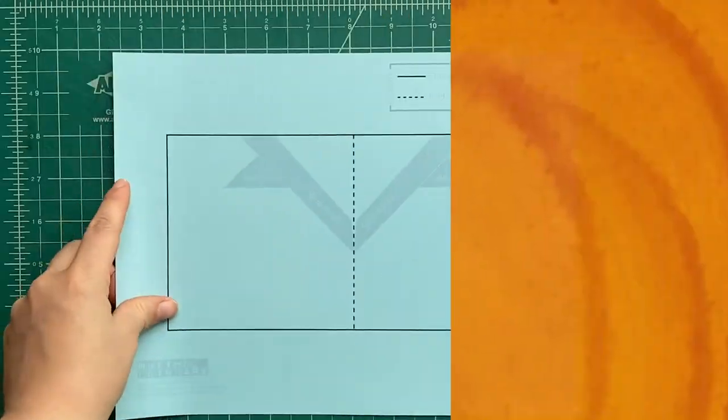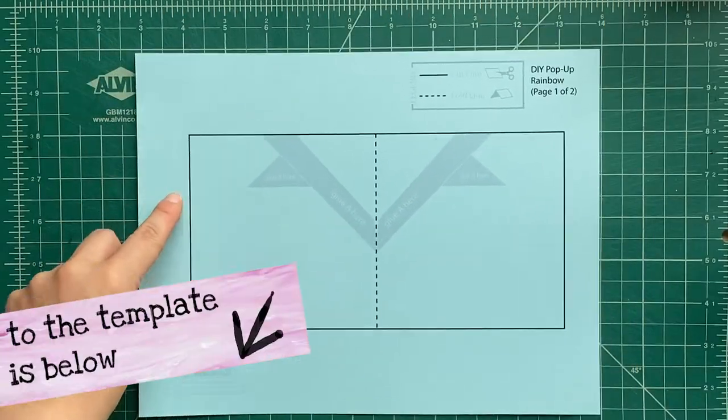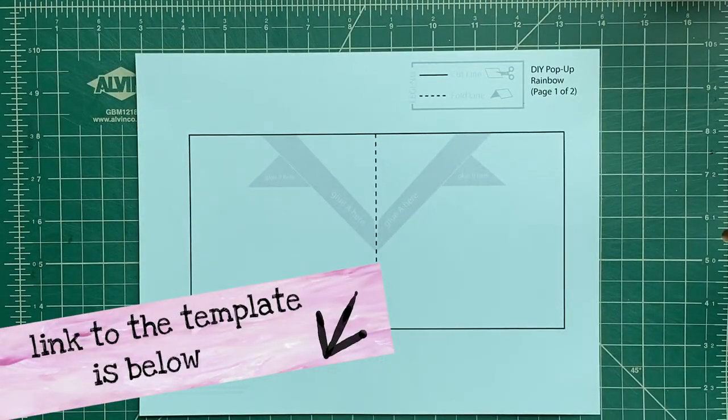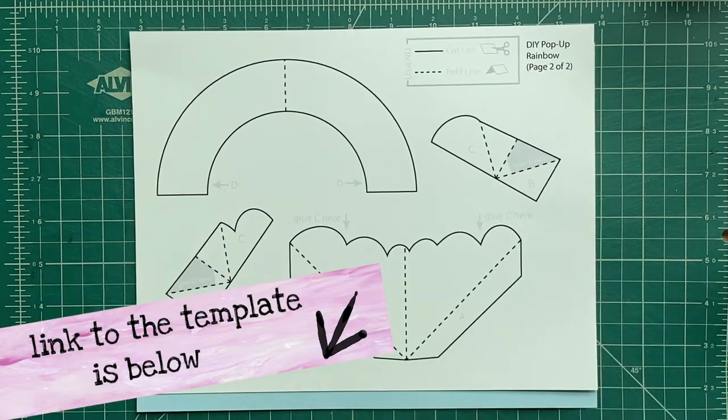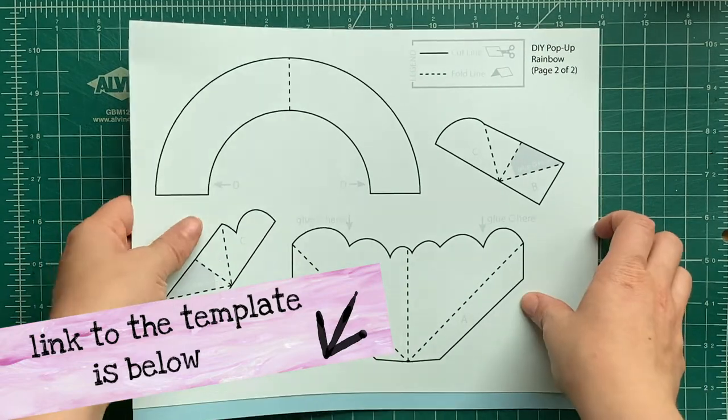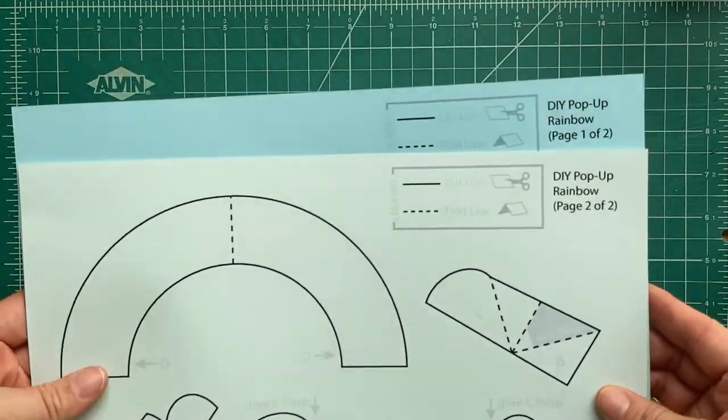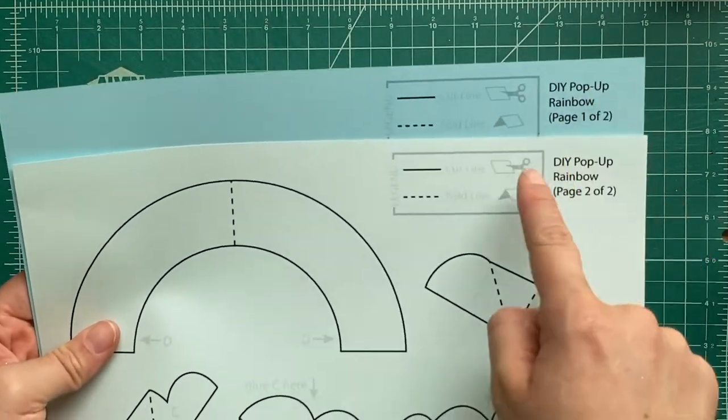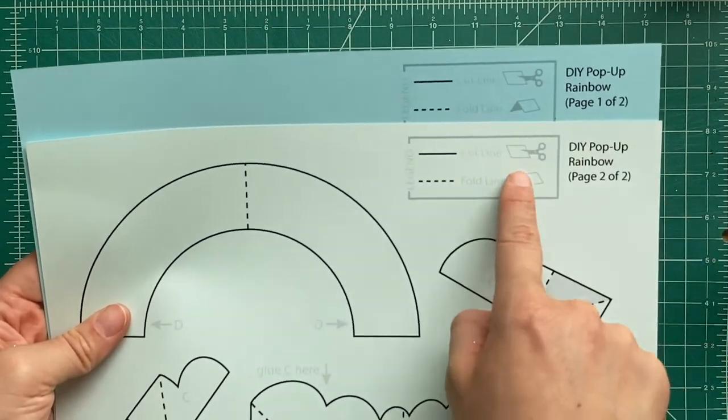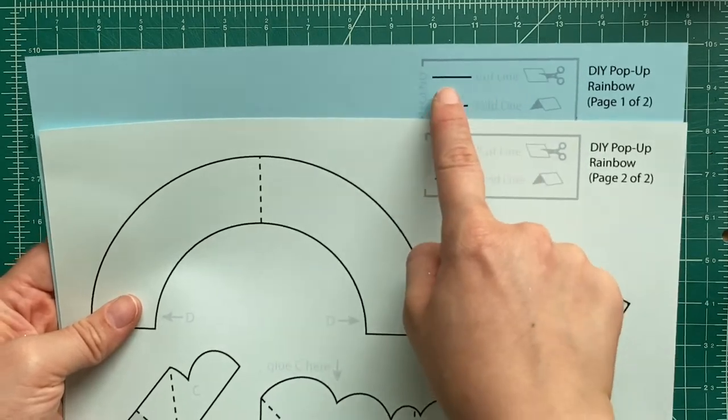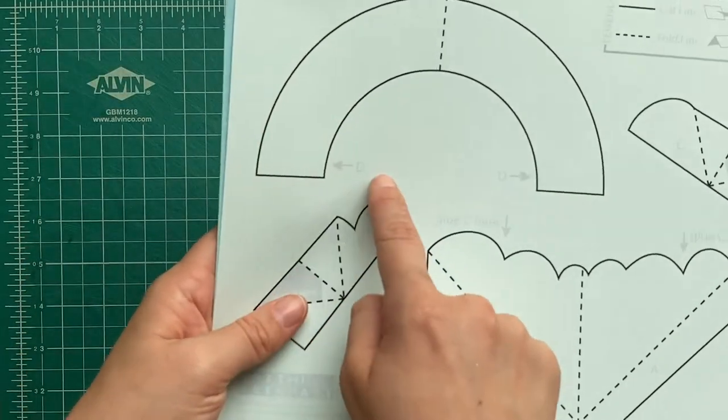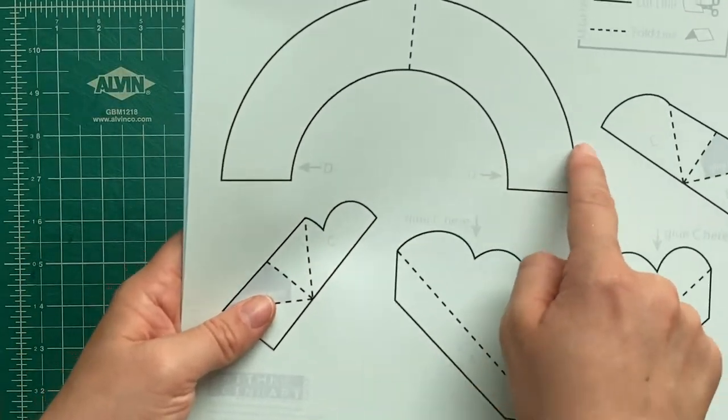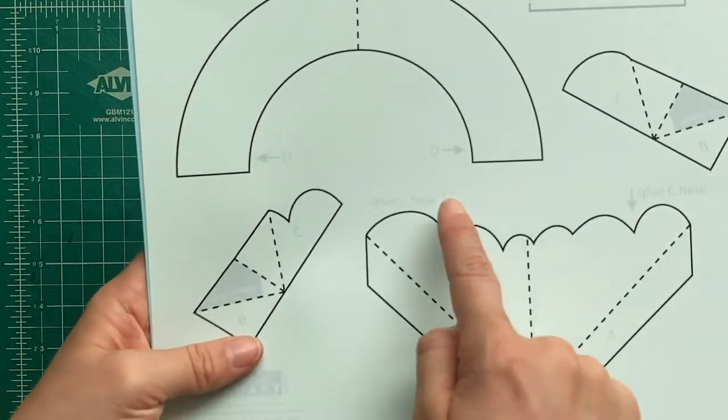All right, let's get started. First, you're going to need to download all the templates onto cardstock and you can use any color you like, but you're going to need two pieces of cardstock and you're going to see there's two different types of lines on the templates.